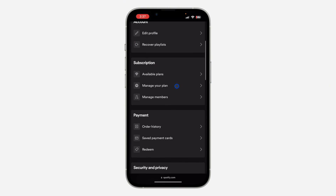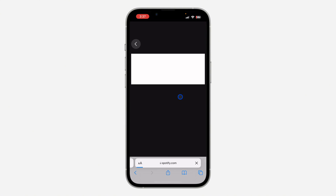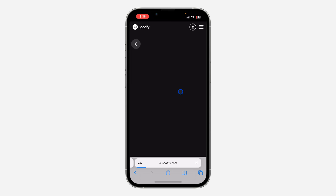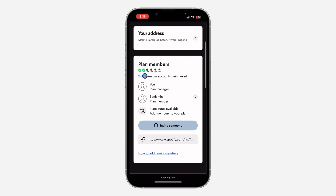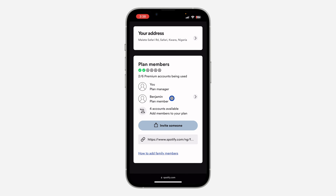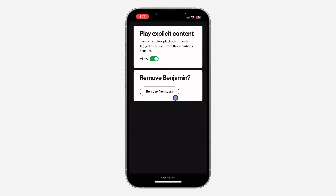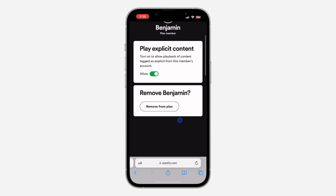Scroll down and click on 'Manage Members' under Subscription. Once you click on Manage Members, scroll down again and you're going to see Plan Members. As you can see, I only have one person added to my Spotify family plan. Click on the person that you want to remove.